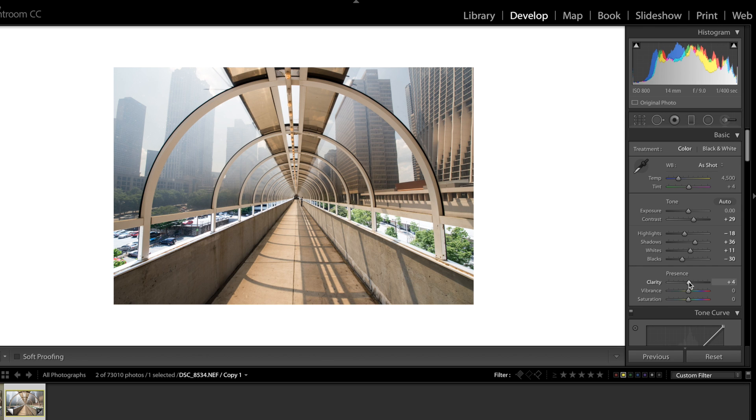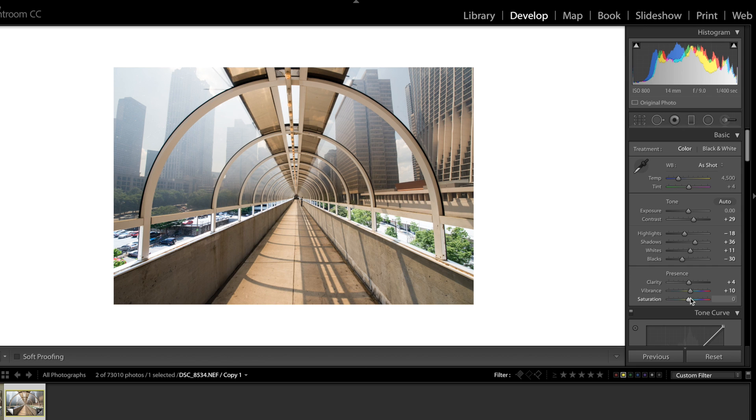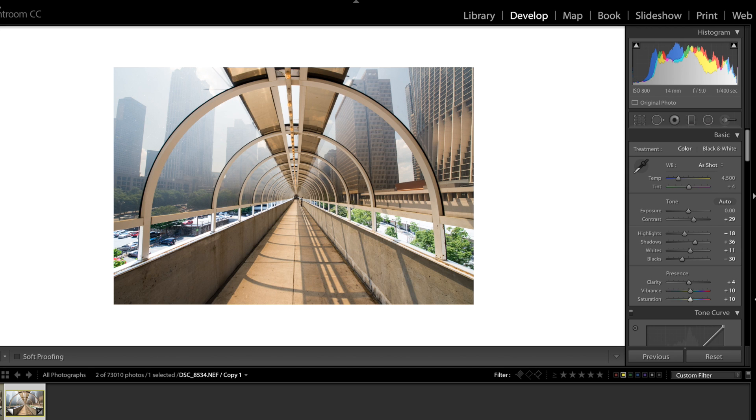Alright so we now got some basic adjustments made. Super simple. Maybe add in a little bit of clarity there. Add in a little bit of vibrance. And why not? We'll add in a little bit of saturation. So now that we got that done this is kind of the normal thing I would do with most of my edits. Just do some quick basic adjustments.